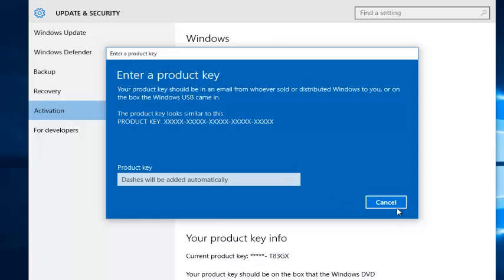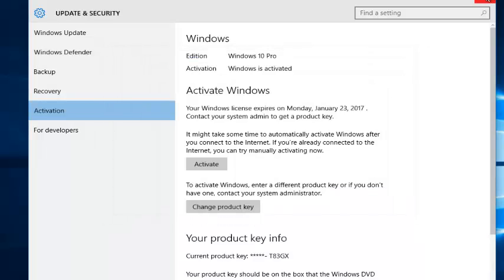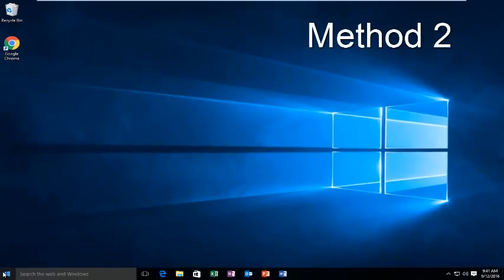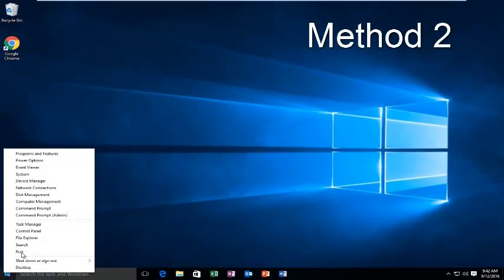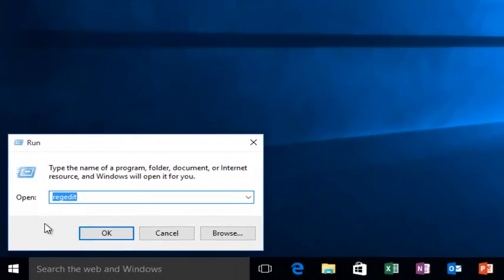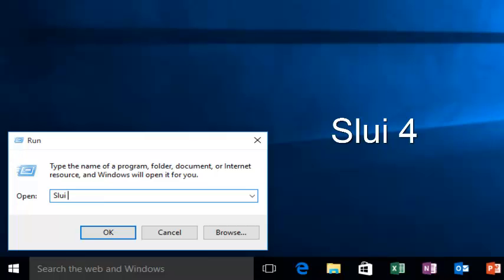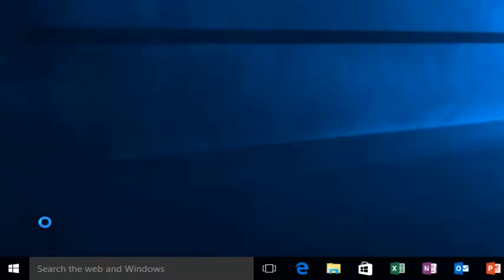If you're still getting an activation error, what you want to do is go back over to the Start button and right click on it. Then left click on Run. Then type SLUI space and then the number 4, and then hit Enter or click OK on this run box.